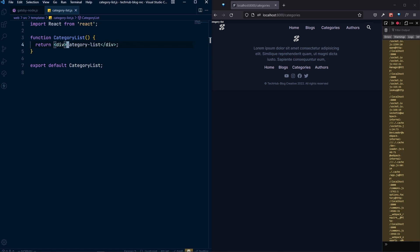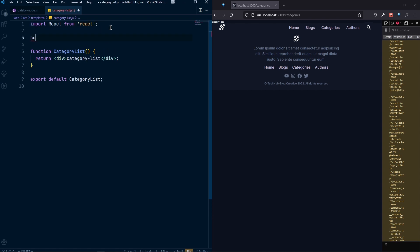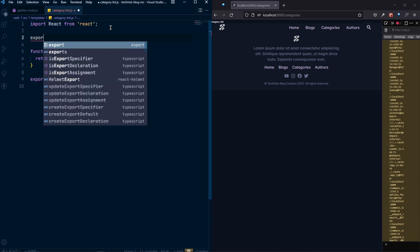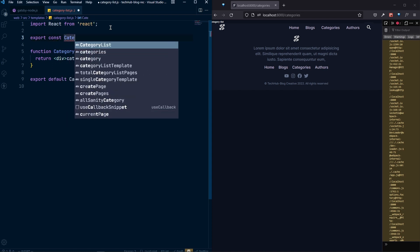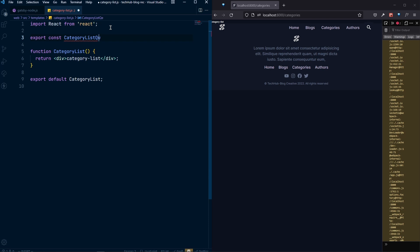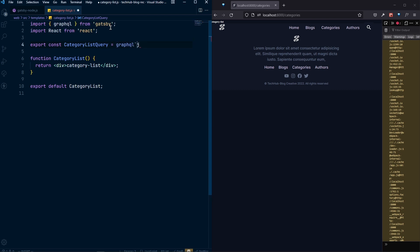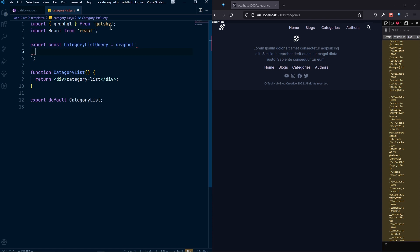Inside the category list component, the first thing we want to do is query the categories. Based on our pagination, let's do a page query. We export a constant called category list query, grab graphql from gatsby, and inside that we write our query, naming it categories query.